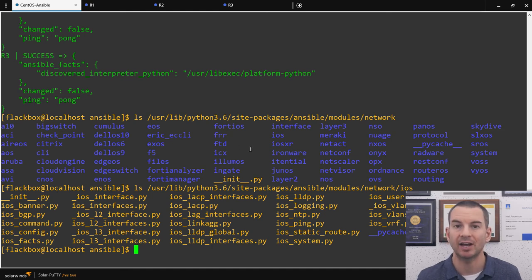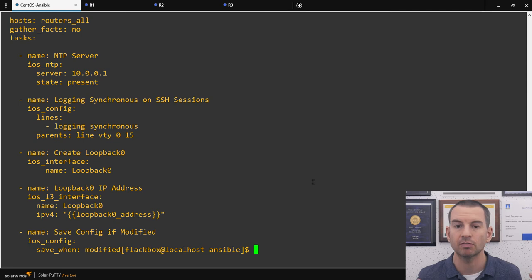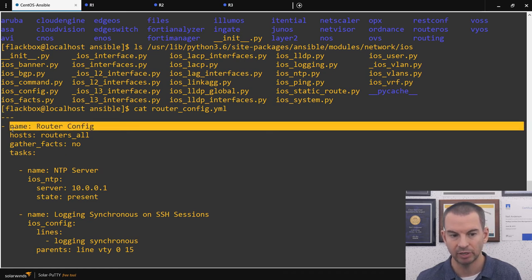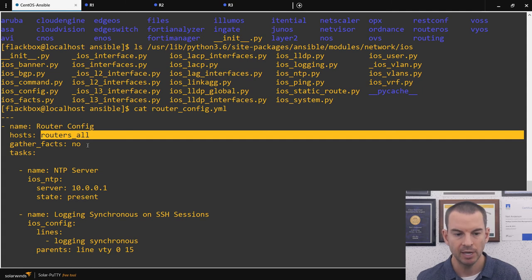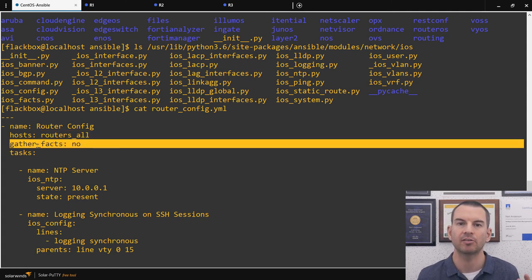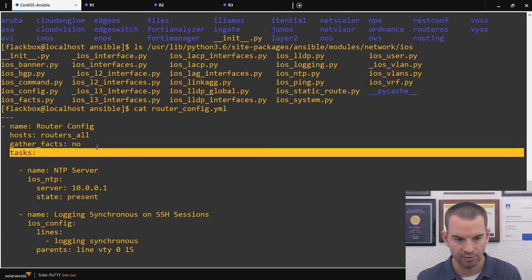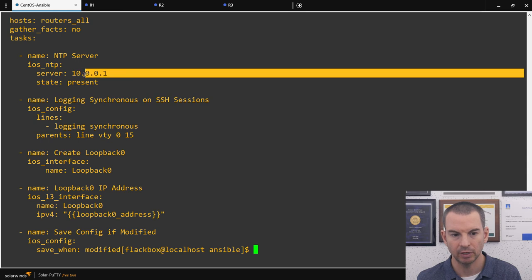Now let's look at the playbook. I'll cat router_config.yaml. It's a YAML file starting with three dashes. The name is router config, it applies to the routers_all group, and gather_facts is set to no to save time. The first task is named NTP Server, using the ios_ntp module to configure an NTP server of 10.0.0.1 with state present. If you're new to Ansible and want to know how to set NTP, you check the documentation — search for ios_ntp to find the module docs with all parameters and examples.